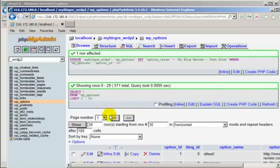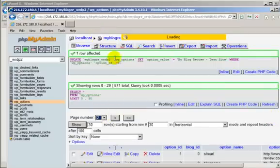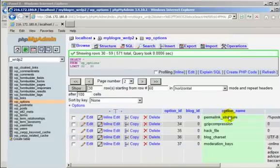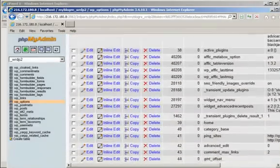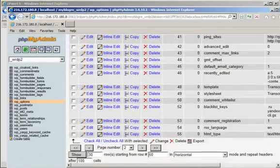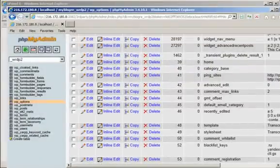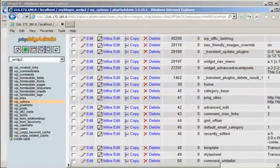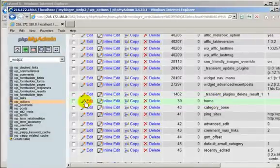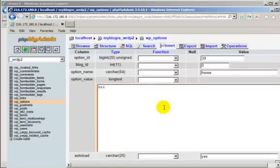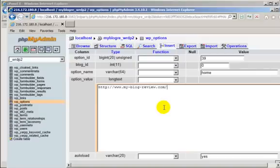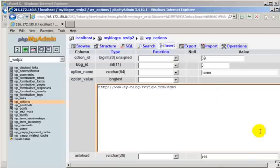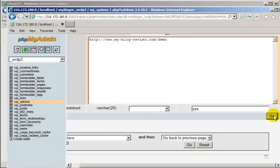And then the final one is on page two. And we are looking for home. There it is. This is URL for the home page. Click go again to save it.